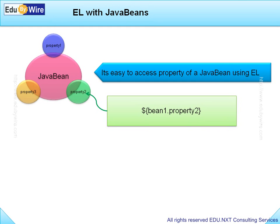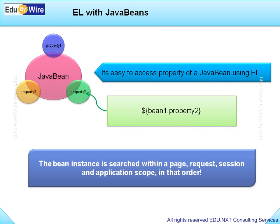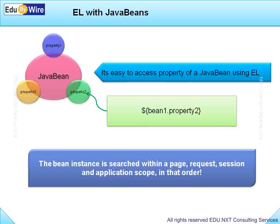The Bean instance is actually searched within PageScope, RequestScope, SessionScope and ApplicationScope in that order.